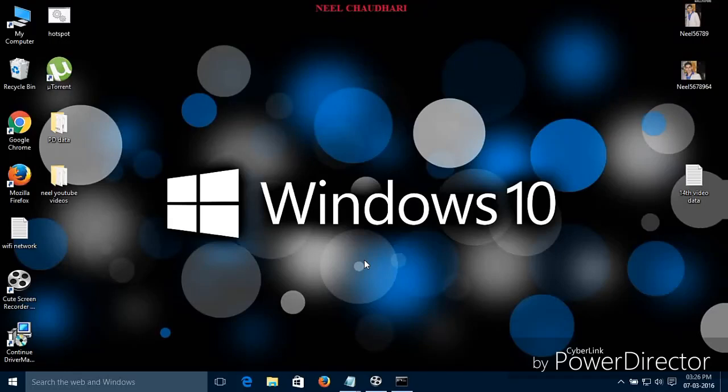Hello, I am Neil. Today I am going to show you how to resolve the errors which occur on Windows and laptop while creating the Wi-Fi hotspot — that is, you cannot enable or start the hosted network. Let us start.